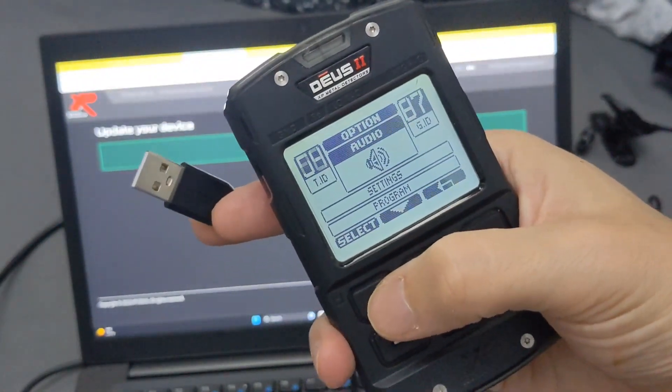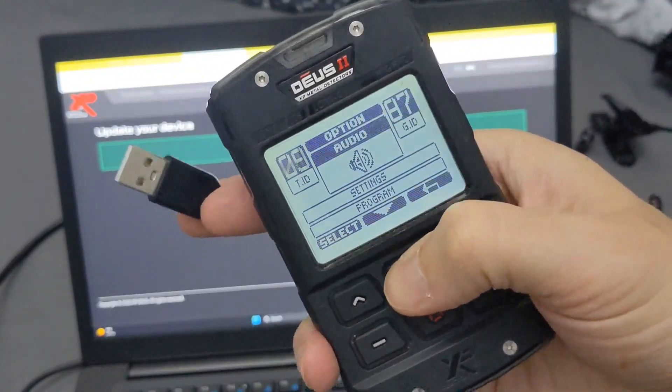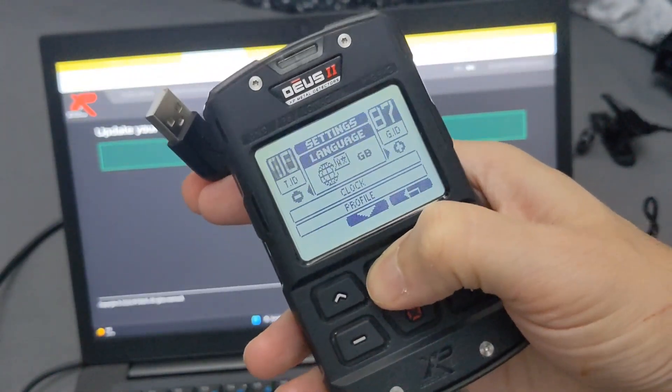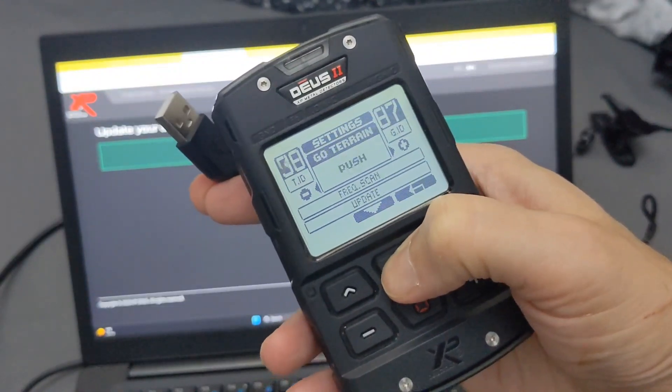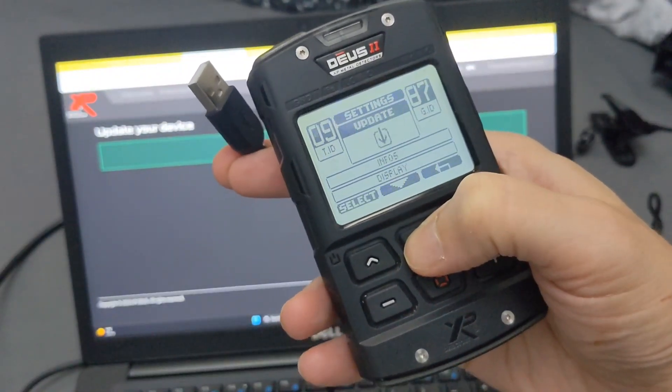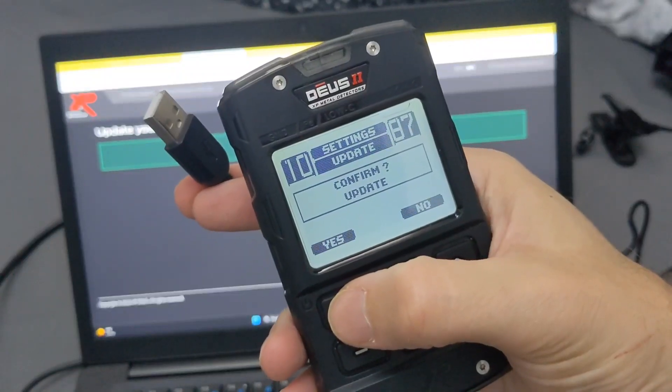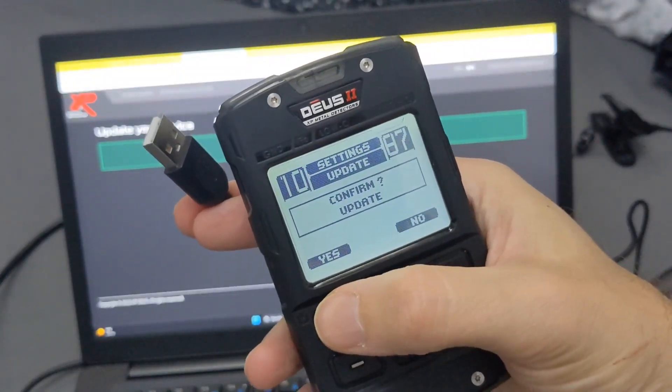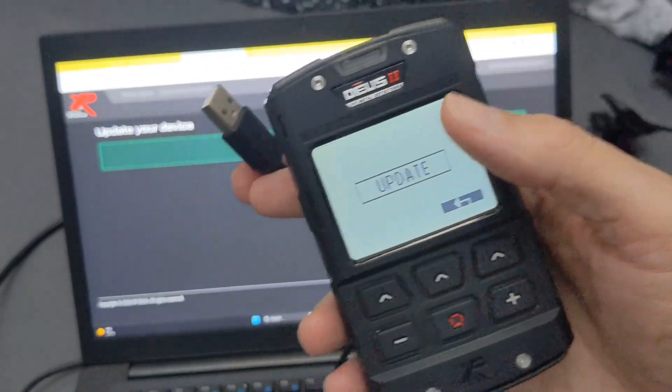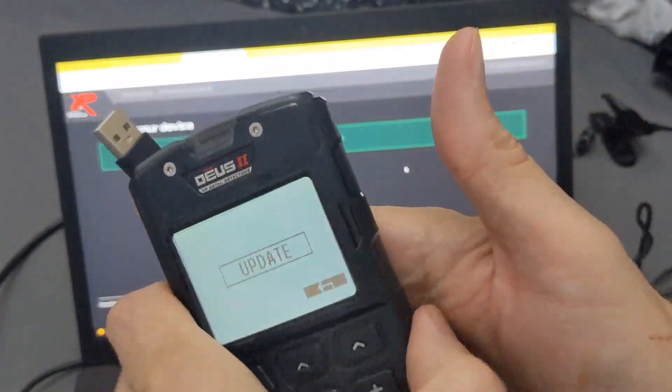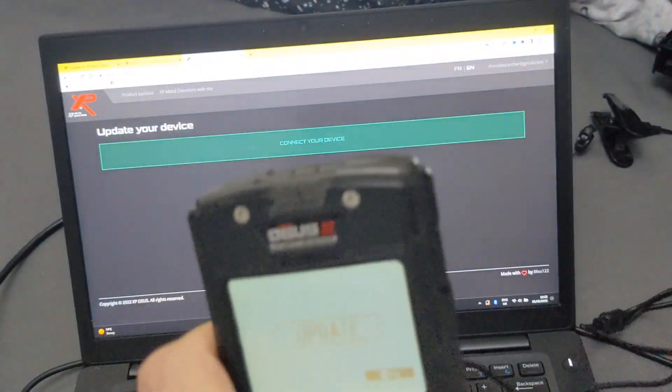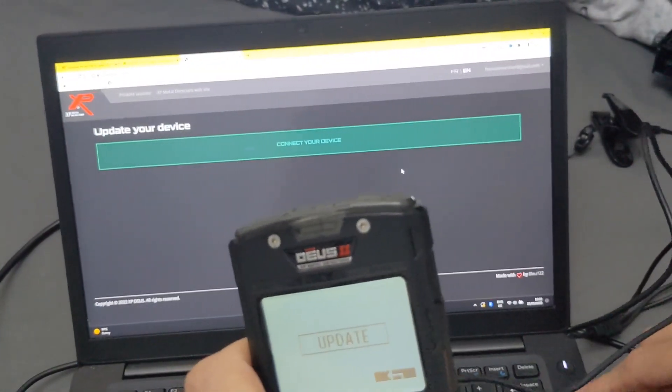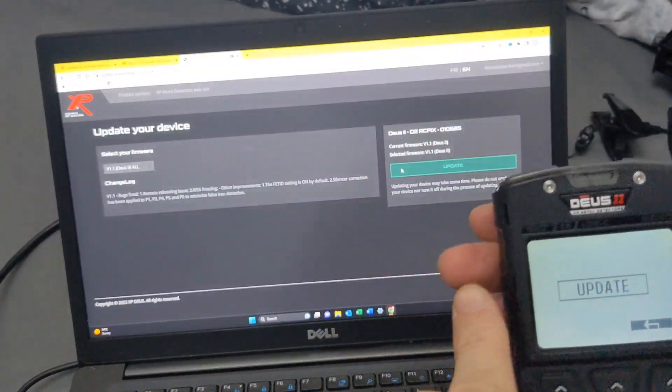Right, so you need to turn your Deus on. I've not plugged it into the computer just yet. So go into your options, go on to settings, and then scroll through till you get to your update. Select on the update, confirm yes. Right, once this is on the screen, you can't do it until this is ready. So make sure that says Update, then plug your USB into your laptop.